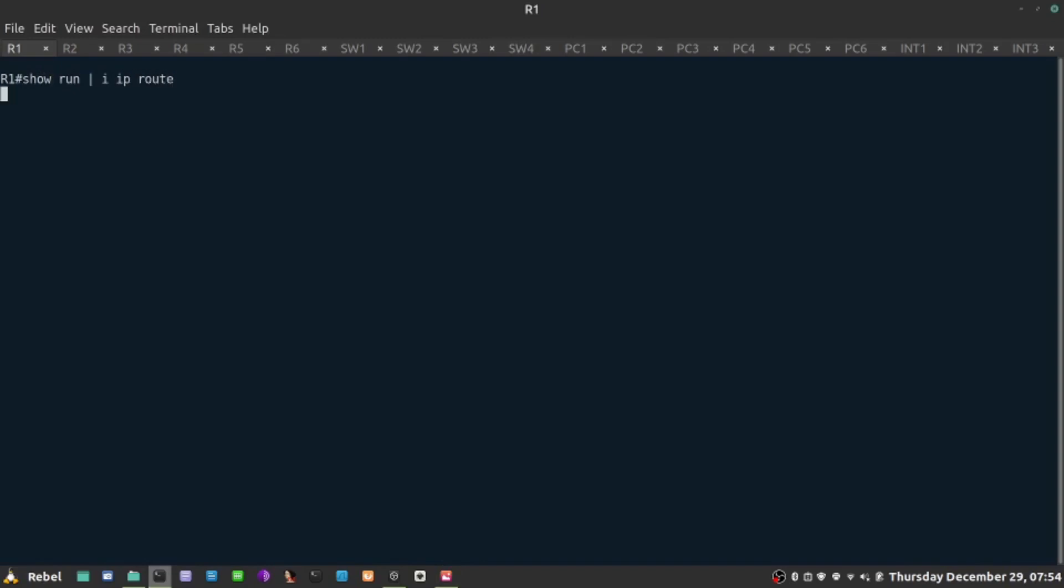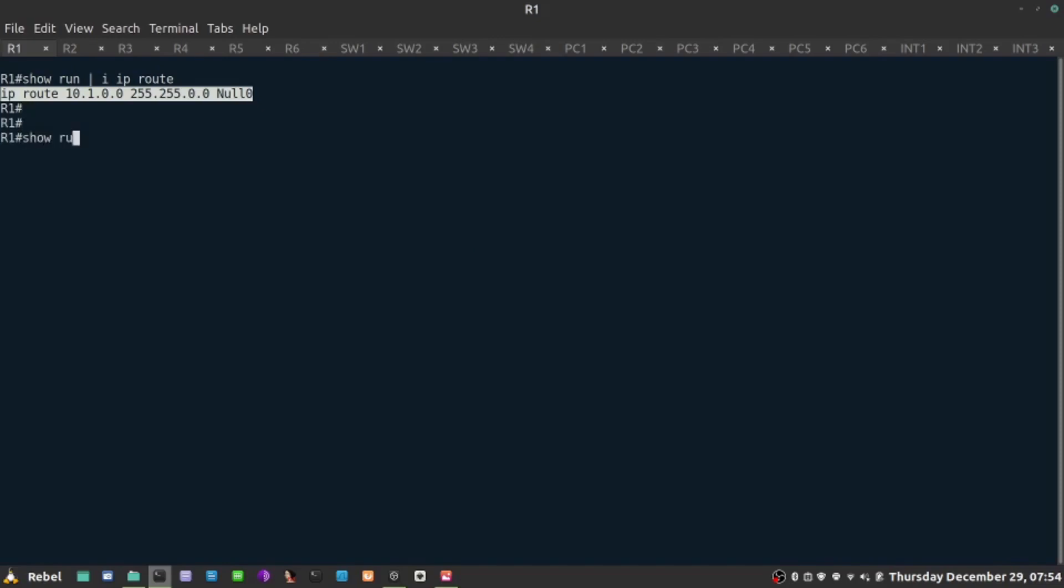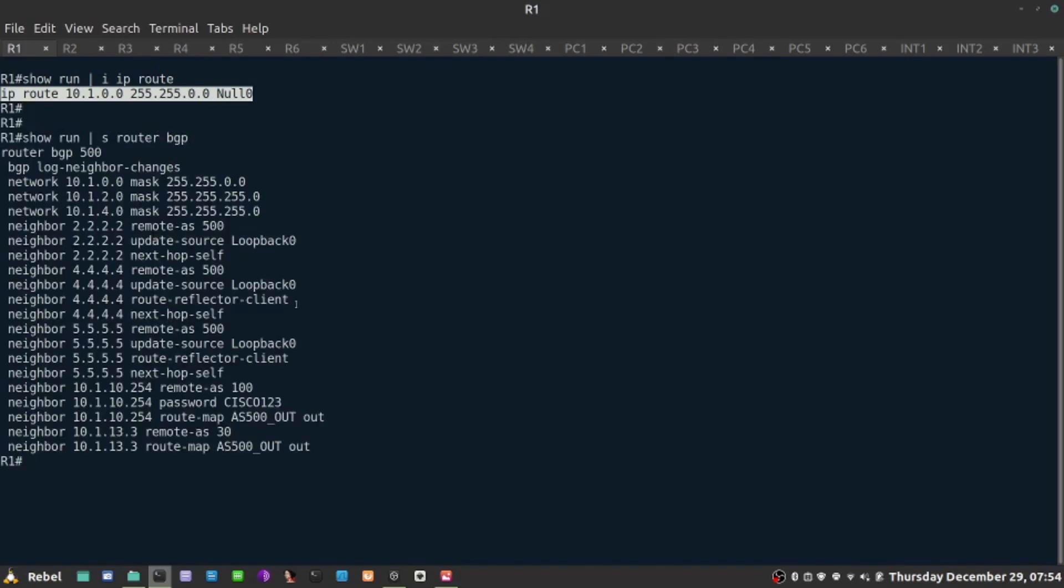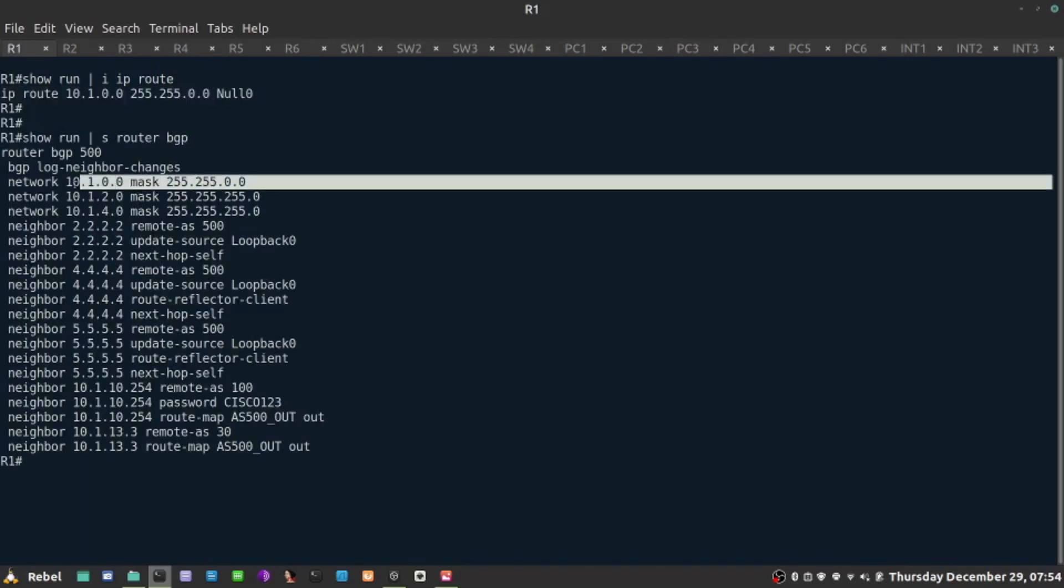IP route - I created a summary route which is pointing to 0.0 interface, which doesn't exist. Since that route exists now, I can advertise that using router BGP using network statement right here, slash 16.